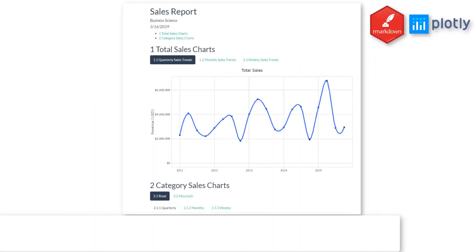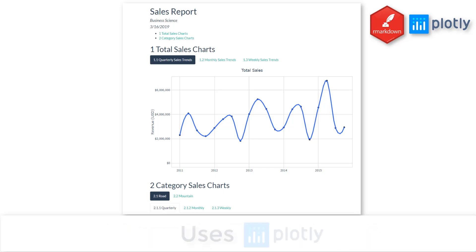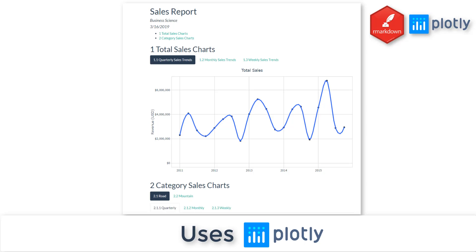Hey guys, so this is what we're going to be creating in this section. You're going to be creating an awesome sales report that's going to use our function that we just created in the last section, that utilizes Plotly for interactive graphing. We're going to make an HTML-based report and a PDF report as well.